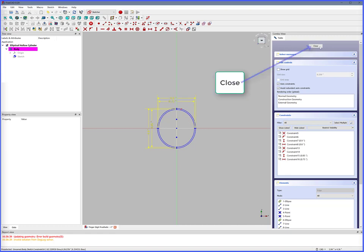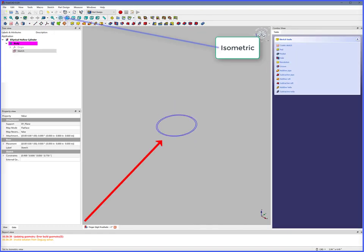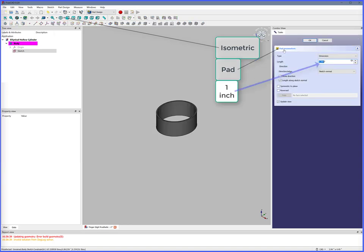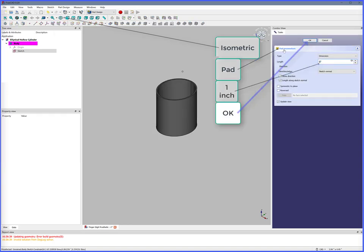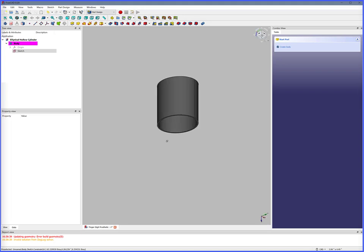Close. Isometric to get a 3D view. Select pad. Set length to 1 inch. OK. We now have an elliptical hollow cylinder.